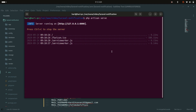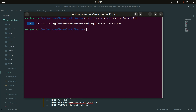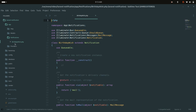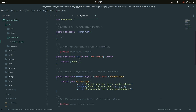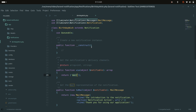Let me create a notification using the artisan command. I'll run `php artisan make:notification BirthdayWish` and hit enter. It will create a notification class called BirthdayWish. By default it uses the mail driver, and you can see we are calling this notification with some data.